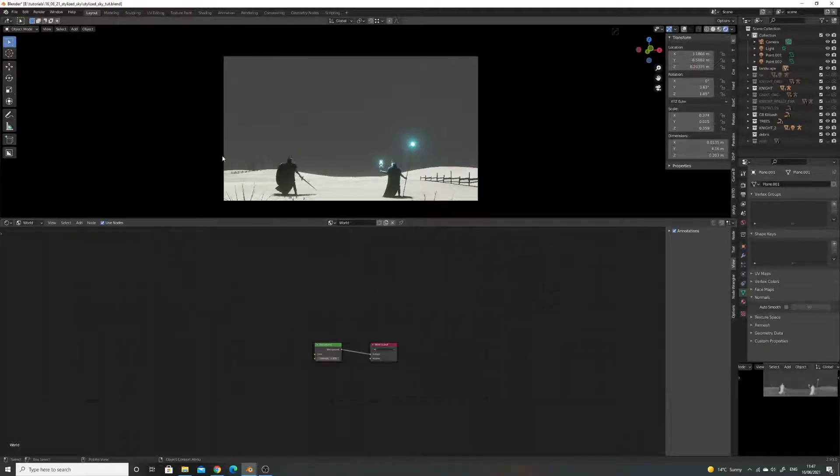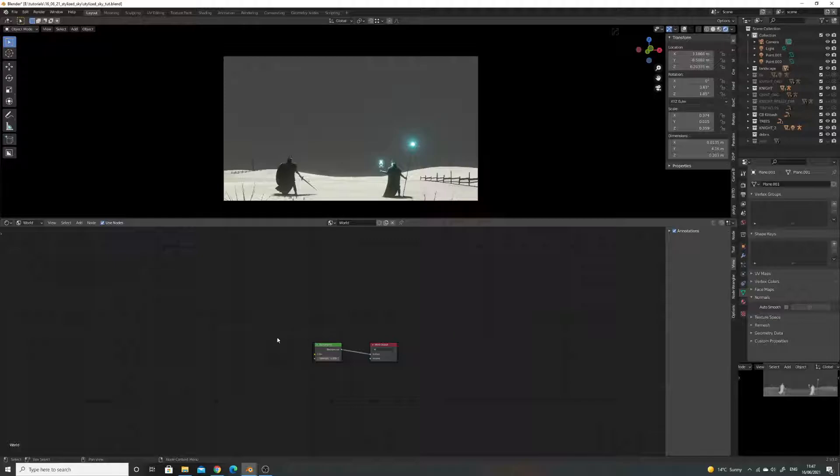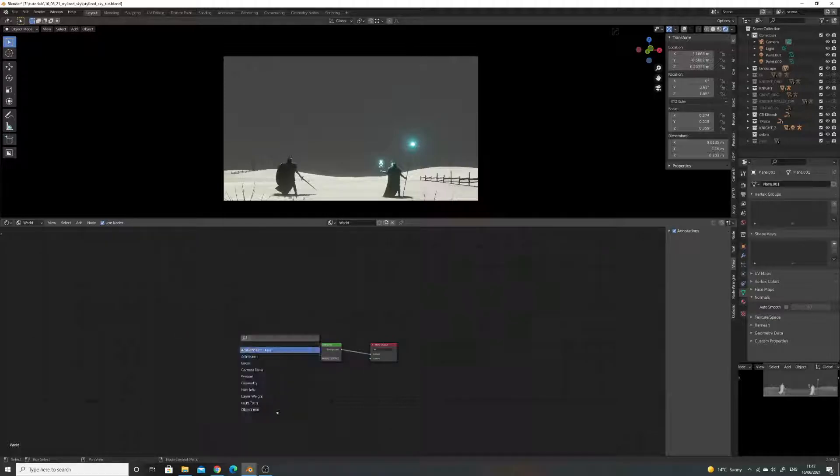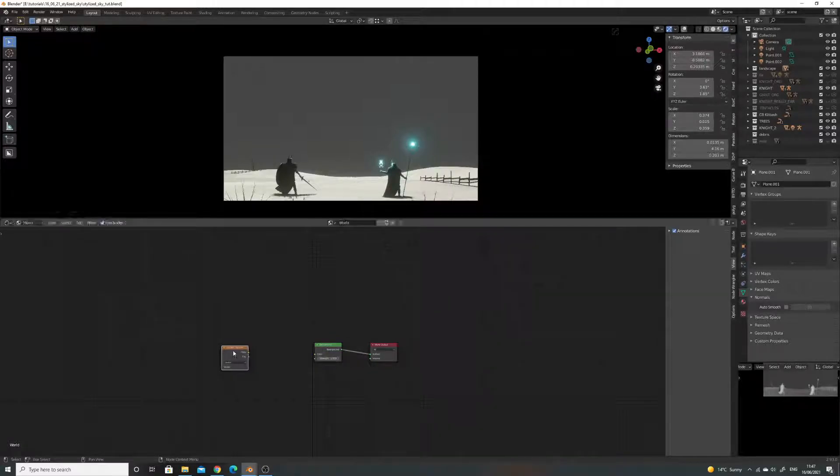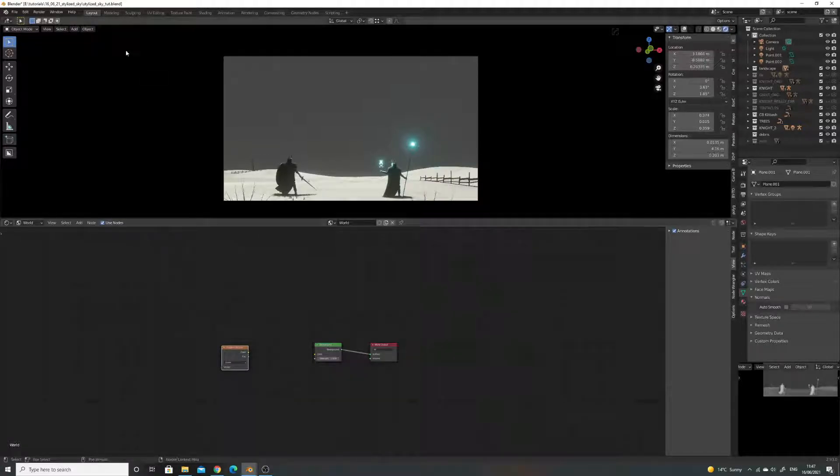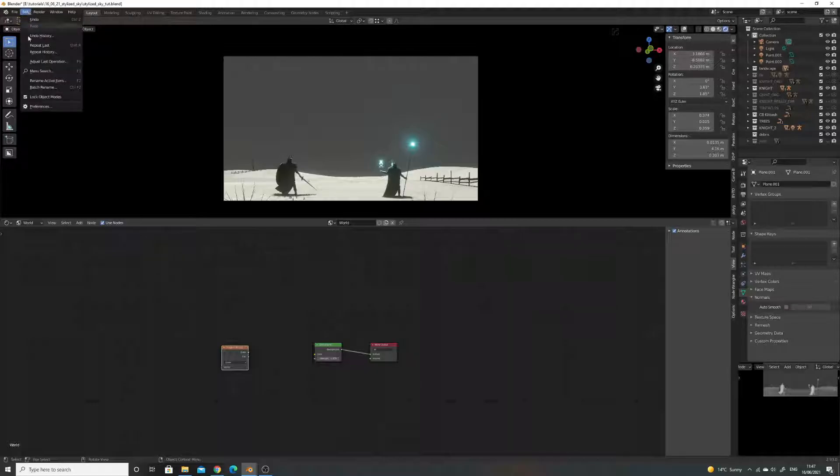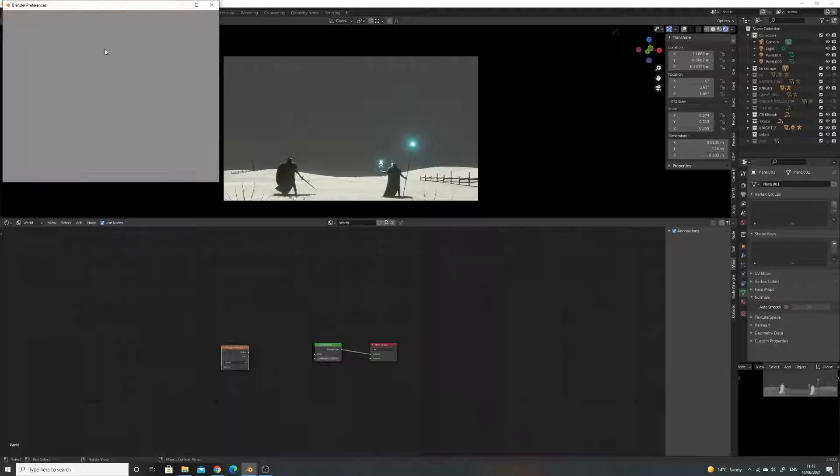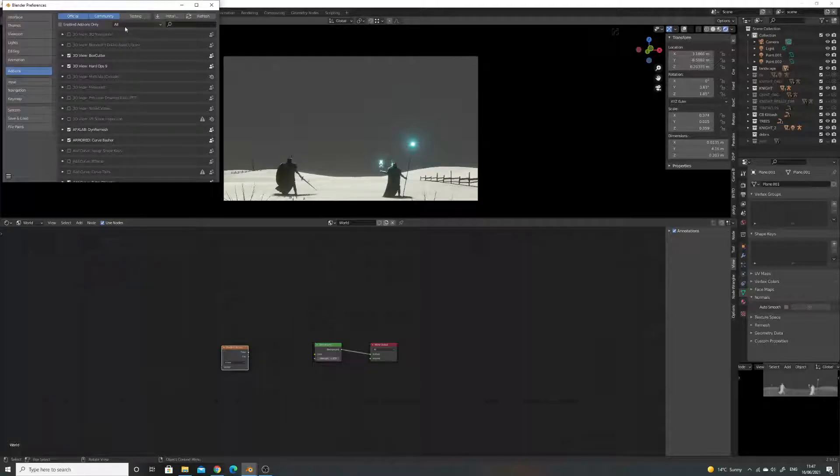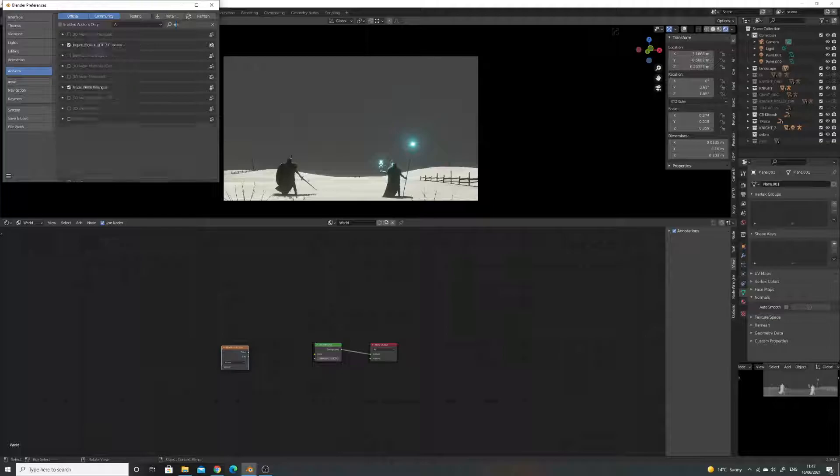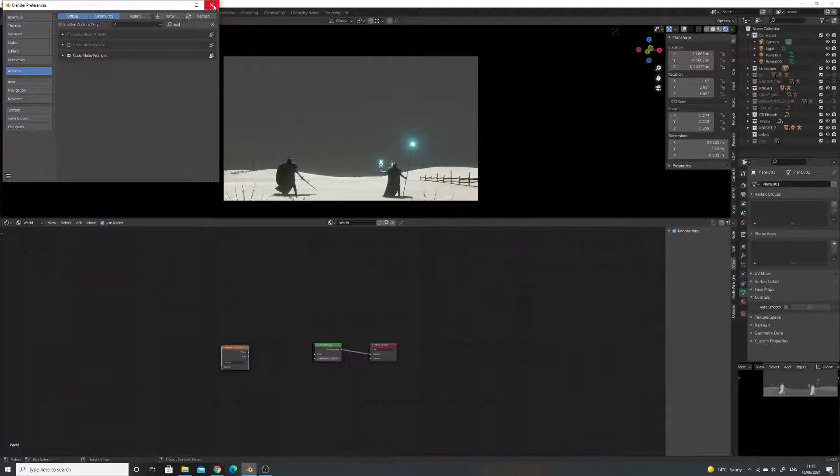So first thing I'm going to do is going to add in the gradient. So what I'm going to do is shift A and add in a gradient texture. Make sure you've got Node Wrangler on, it's part of Blender. Edit, preferences, search Node Wrangler and just tick it.